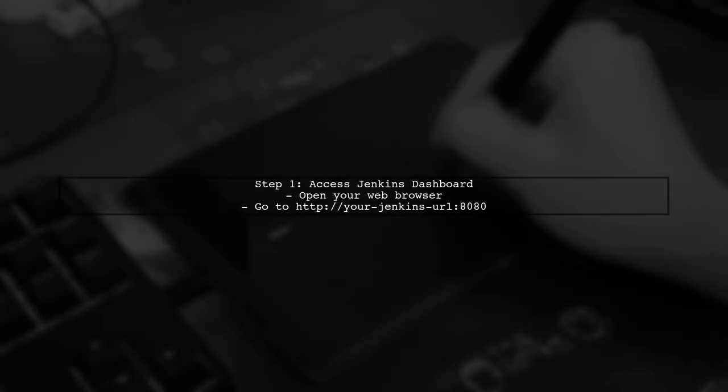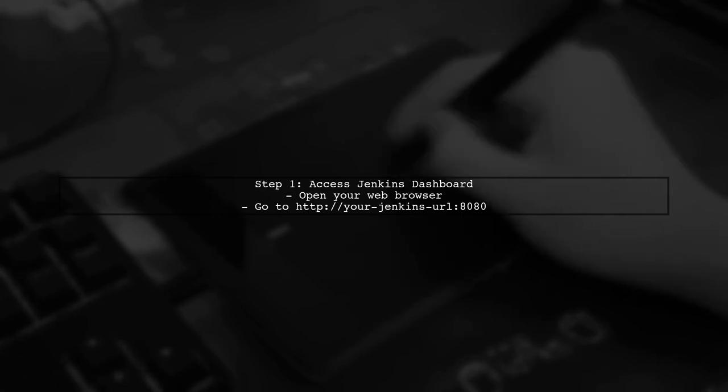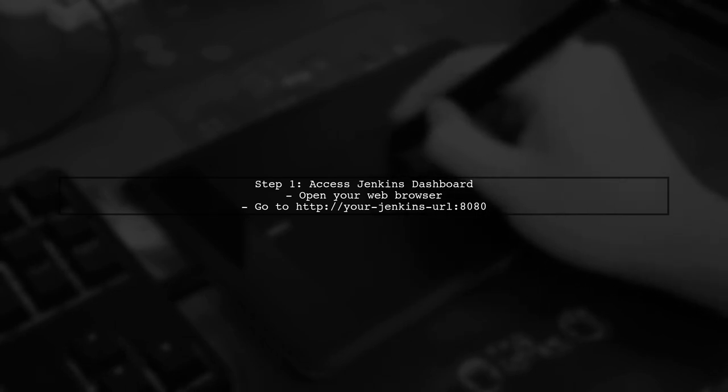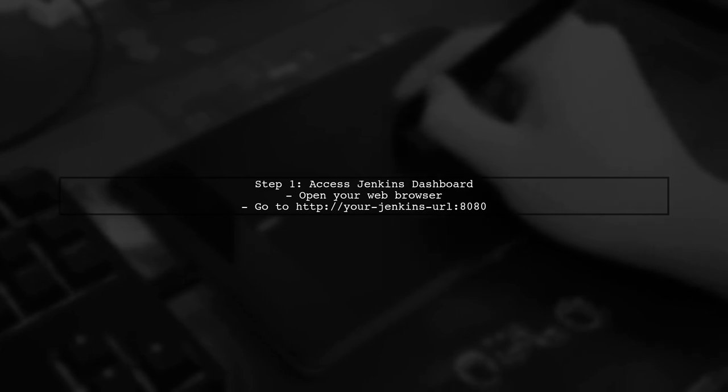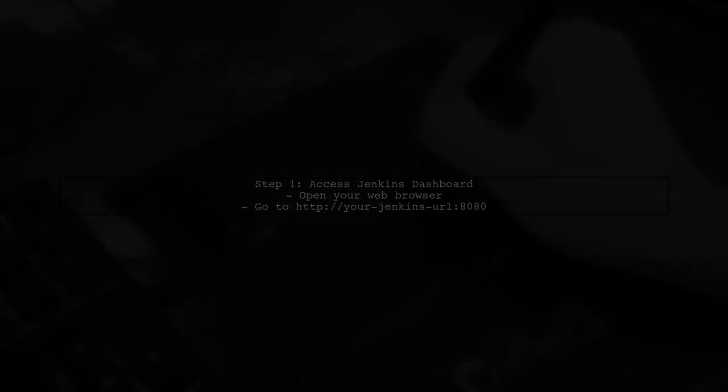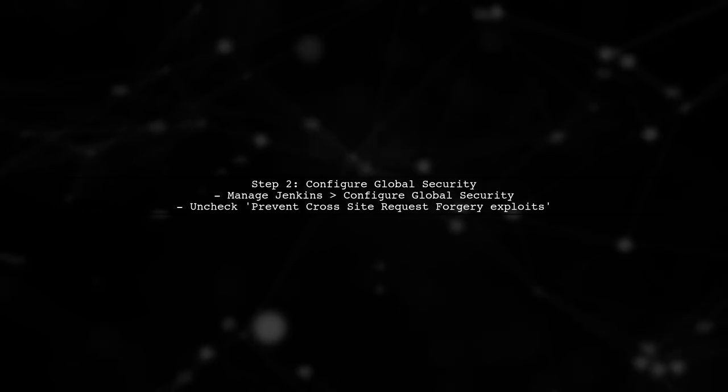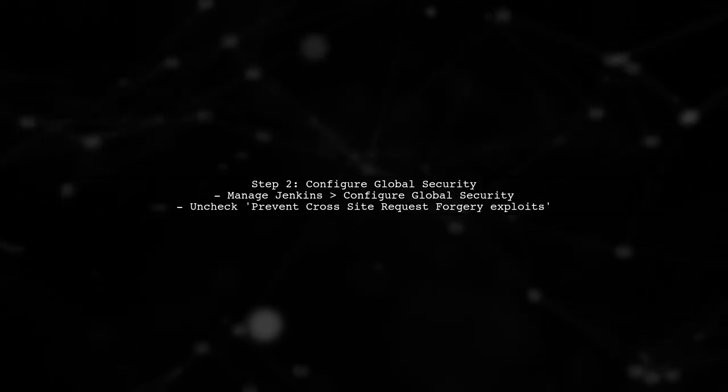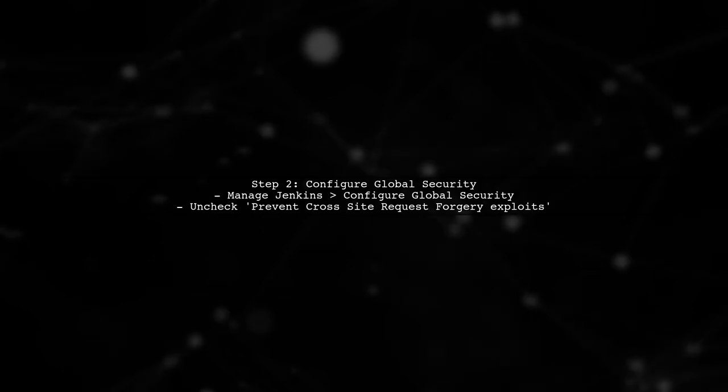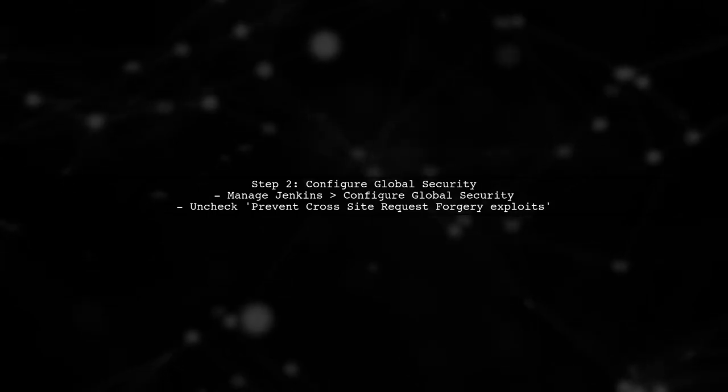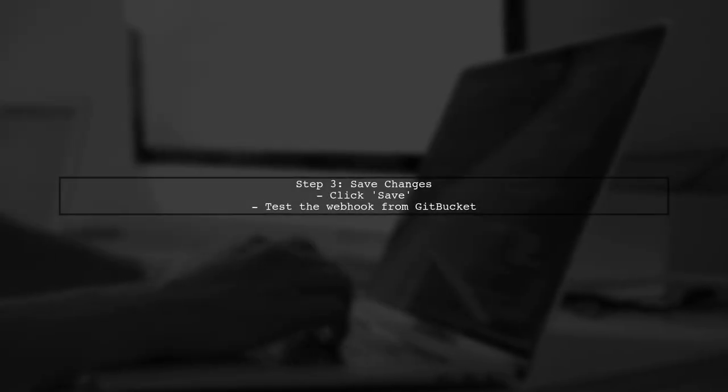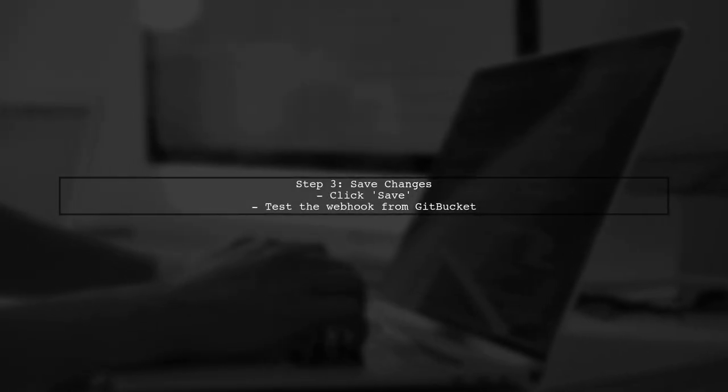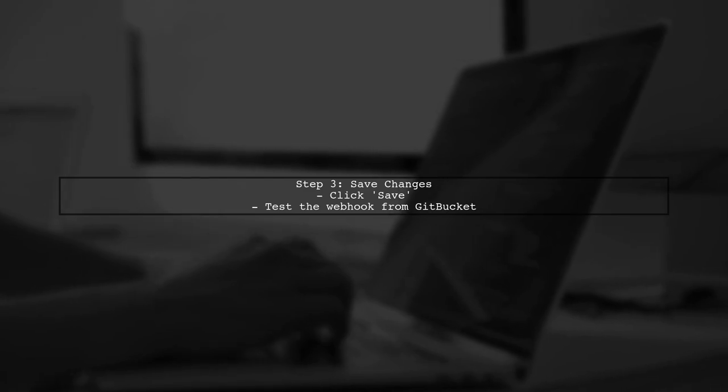To resolve this issue, you need to configure Jenkins to allow the webhook requests from GitBucket. First, navigate to your Jenkins dashboard. Next, go to Manage Jenkins and then select Configure Global Security. Here, you will find the option to disable the CSRF protection temporarily. After making this change, save your configuration. Now, try to trigger the webhook again from GitBucket. This should resolve the crumb error.